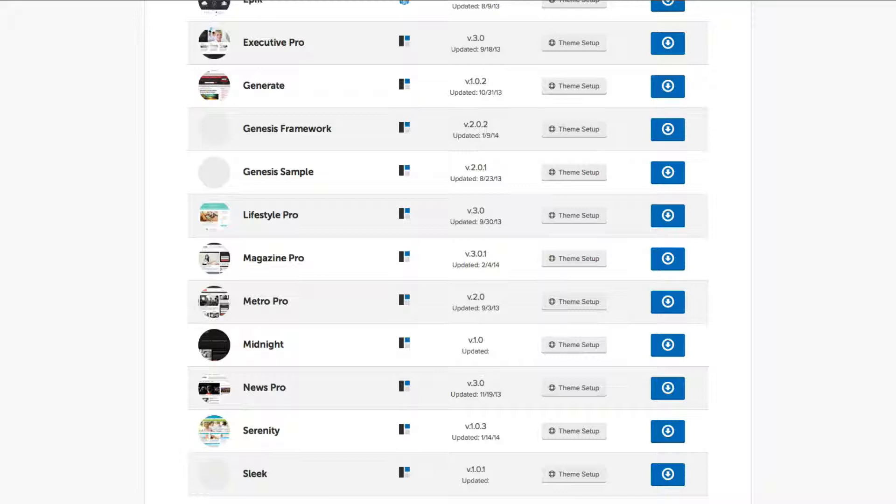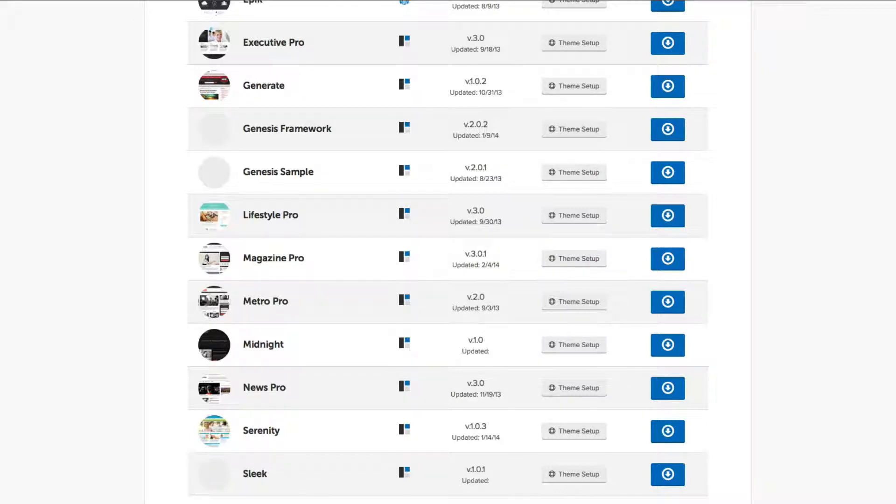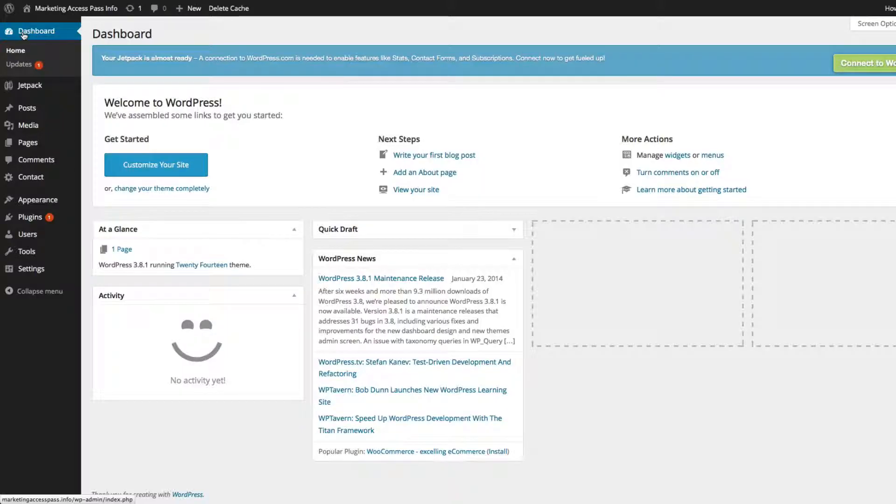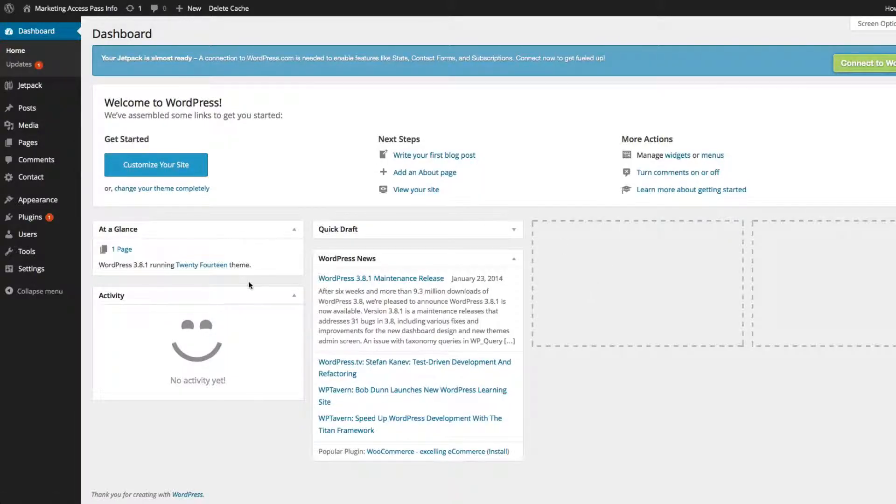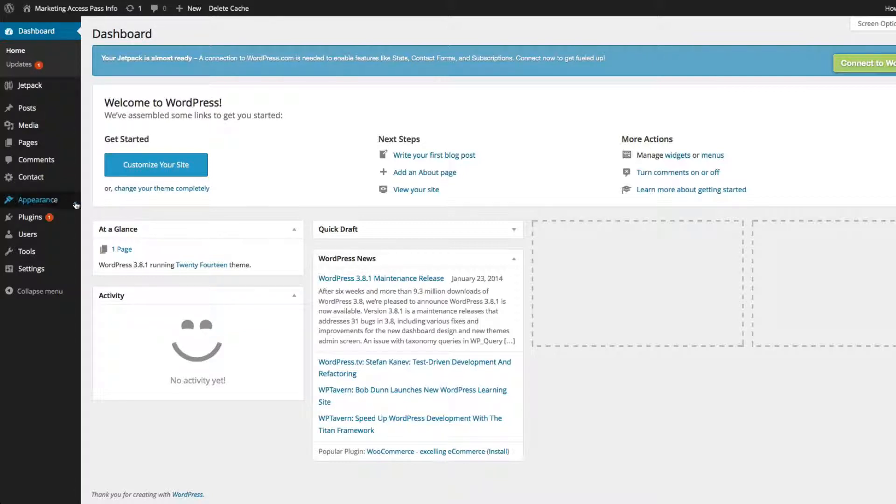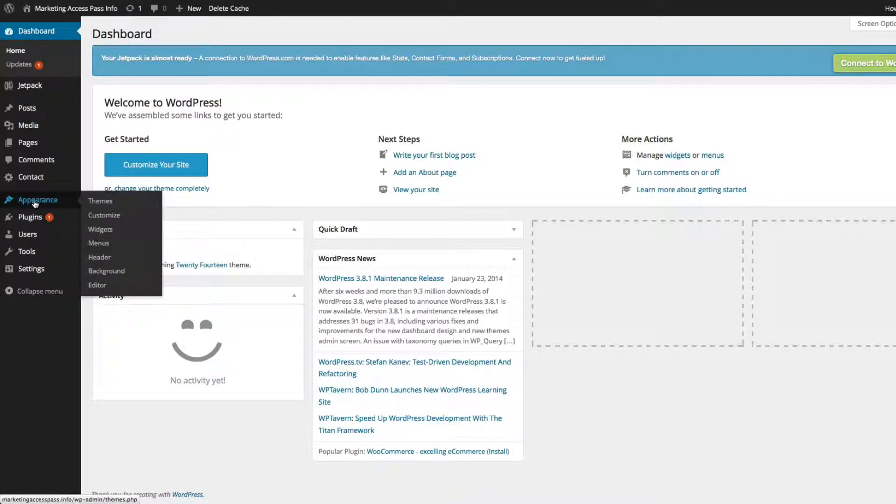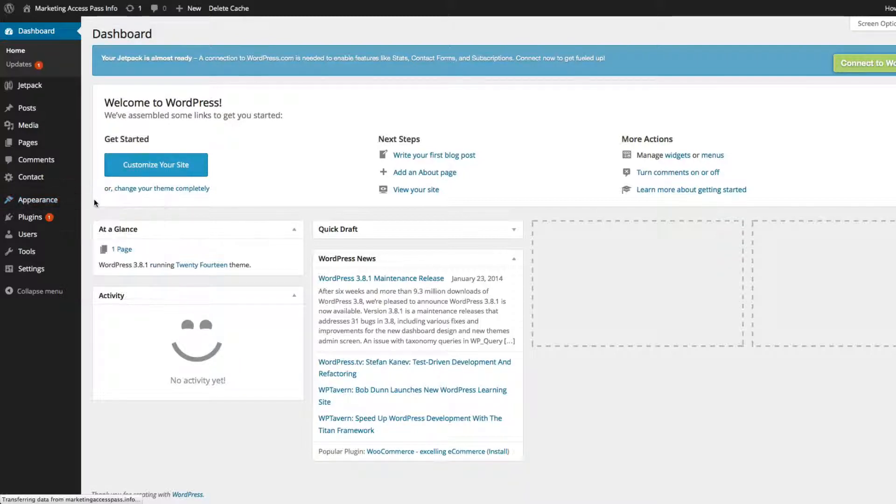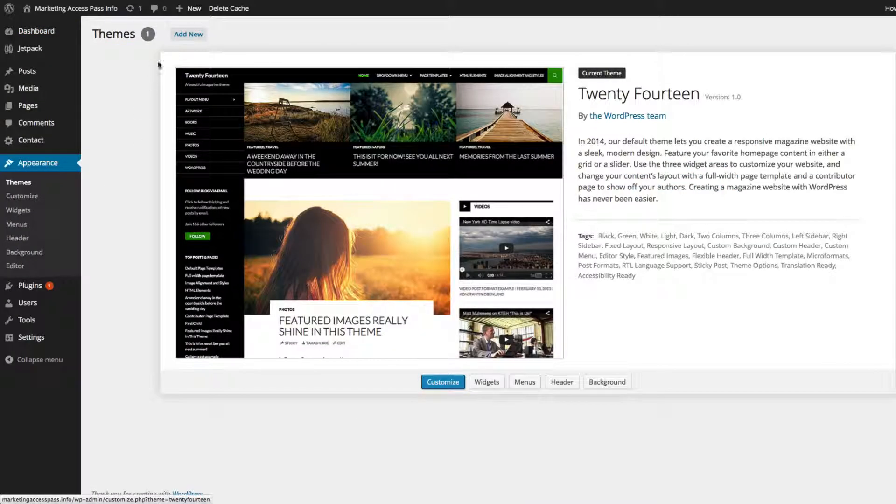Okay. So now that you have the file saved, you're going to go back to your dashboard to install it. So now that we're back in our WordPress dashboard, this is how you install the Genesis and StudioPress theme. You want to go to Appearance and click on Themes, and then you want to click Add New.